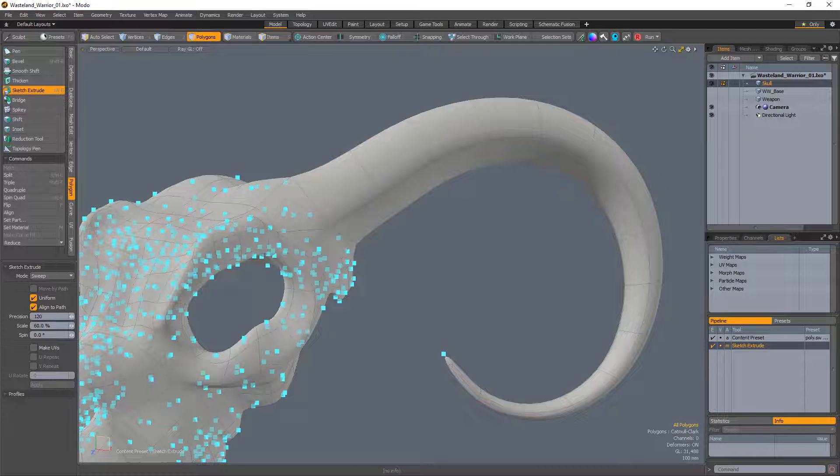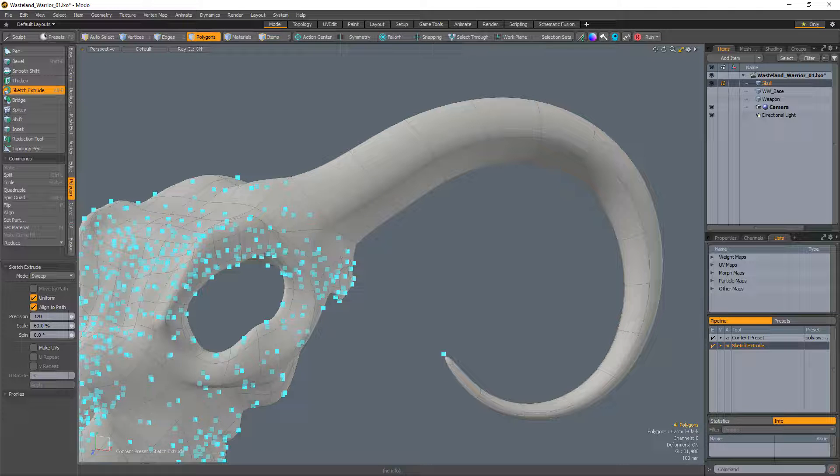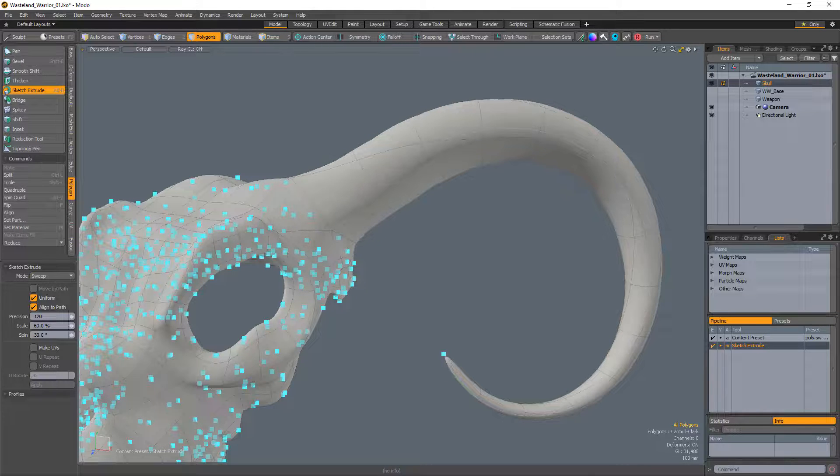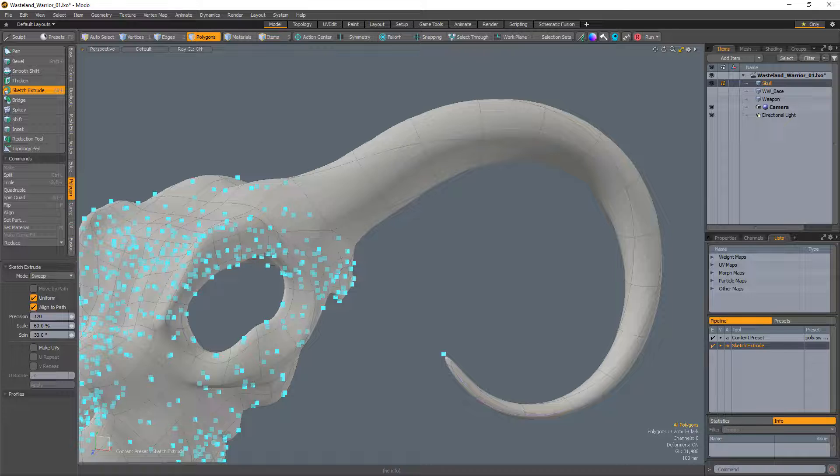Scale tapers the extrusion along the length of the path. And Spin rotates each generated span along the path to provide a twisting effect along the sketched curve.